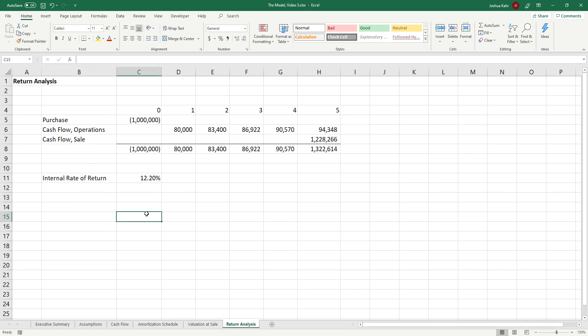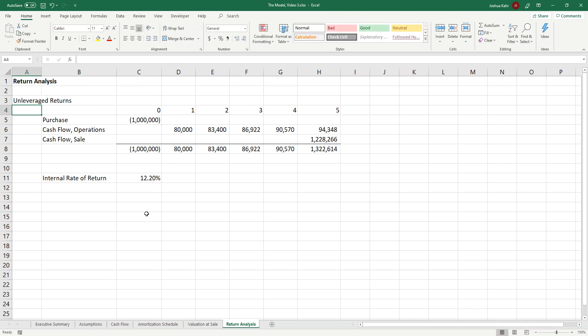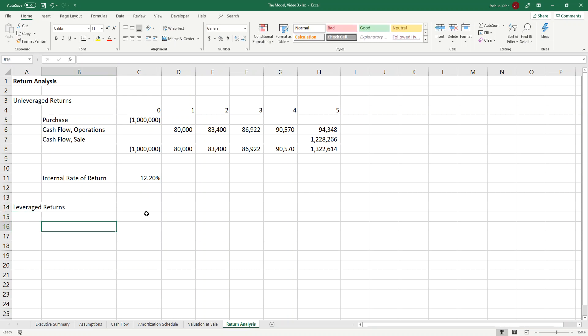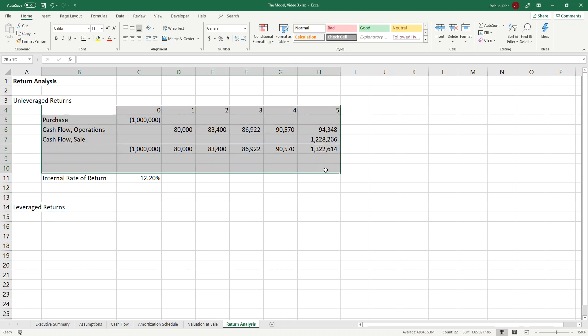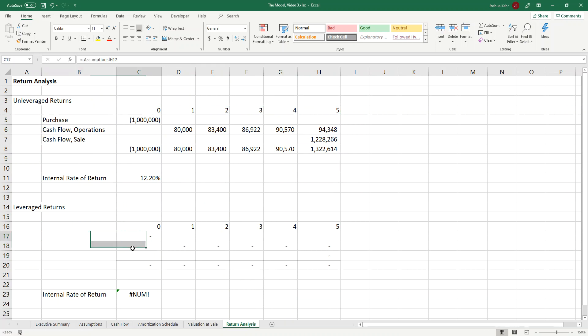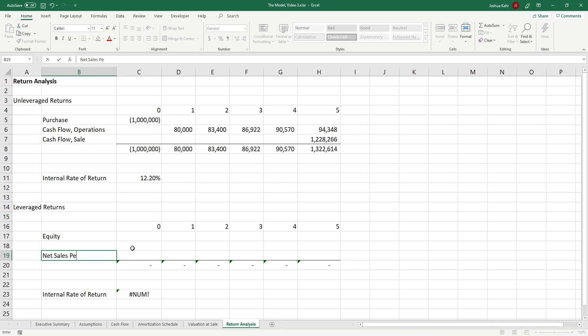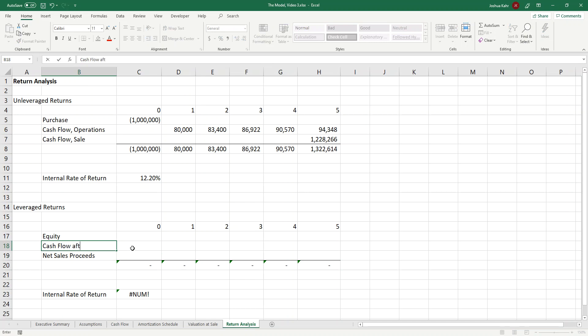So then if I go over to return analysis, we had our unleveraged IR, or unleveraged returns. Now I'll go down here and I'll have my leveraged returns. In this case, this would be year 0 to 5, but now it's not going to be purchase, cash flow operations, cash flow from sale. I'll delete that stuff. Now it's going to be equity. That's the money in. Net sales proceeds. That's the money out. And then I can have cash flow after debt service. That's the money from holding the thing.